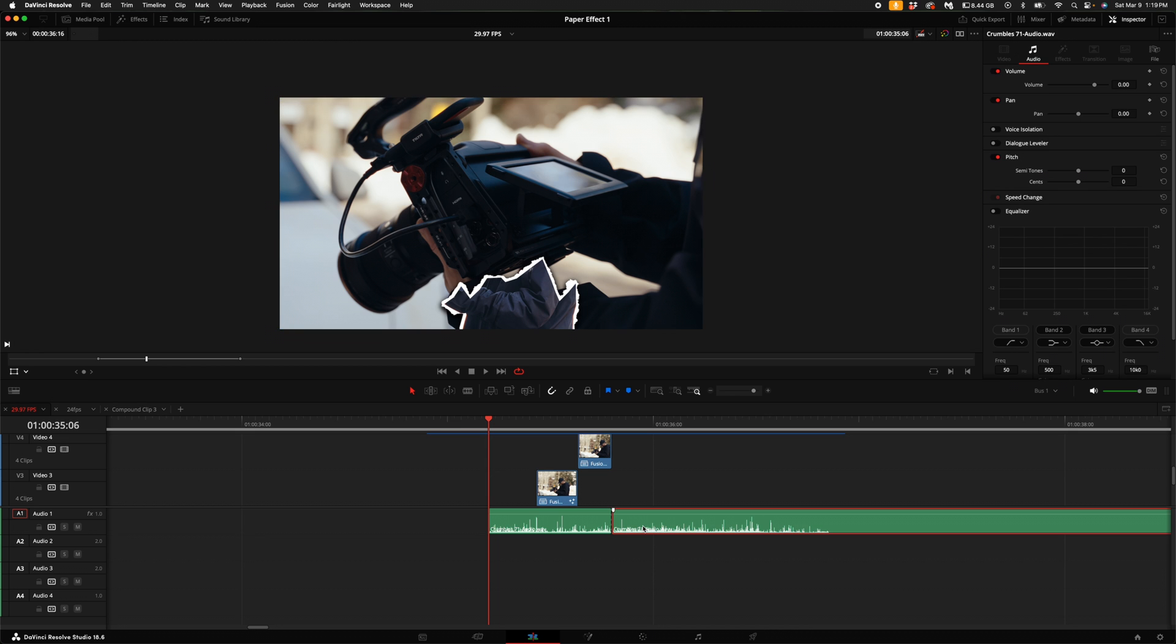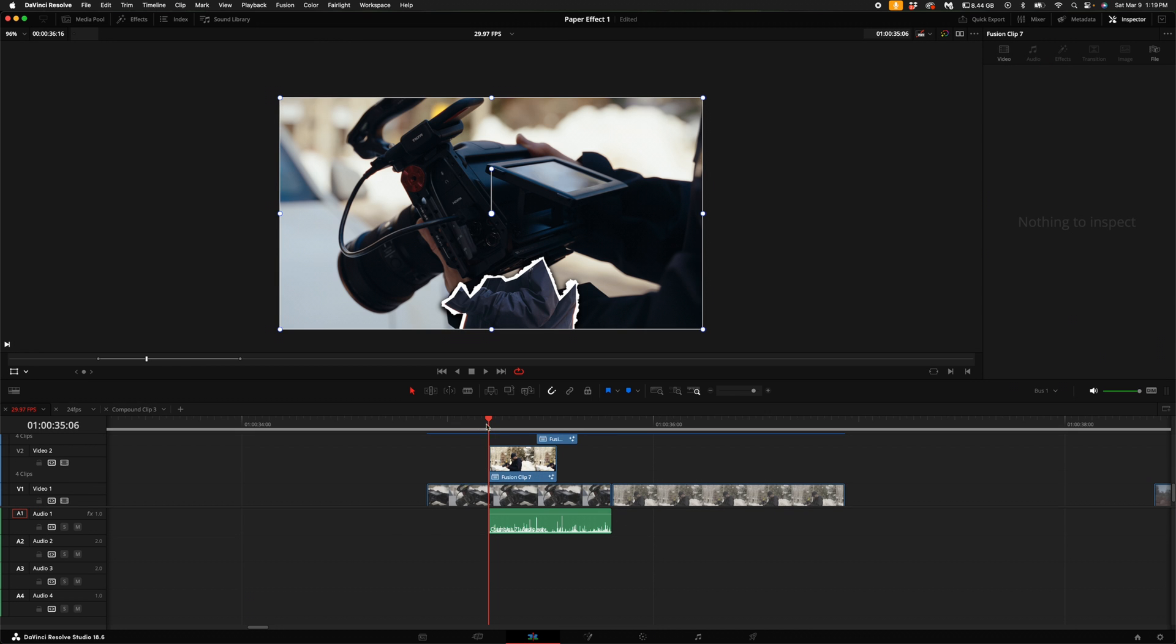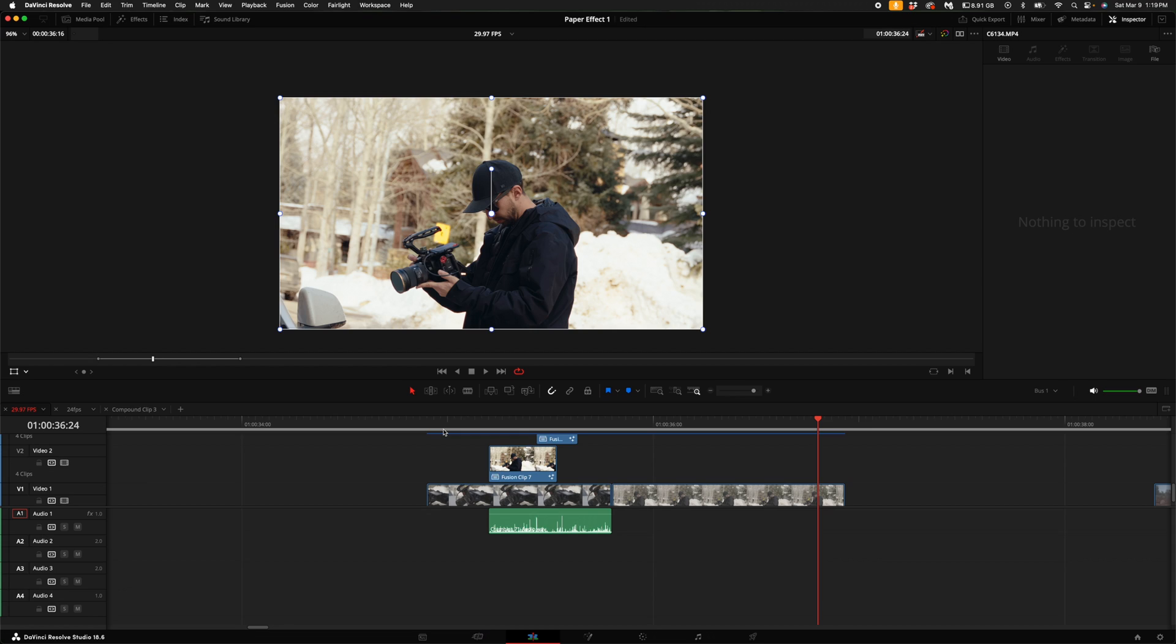I'm going to drag it so it's right about to this point, and then when the paper tearing and crumbling is done, I'm going to delete that part of the clip. Now I have something that looks like this. Thanks so much for watching. Don't forget to like and subscribe. I will see you guys in my next video.